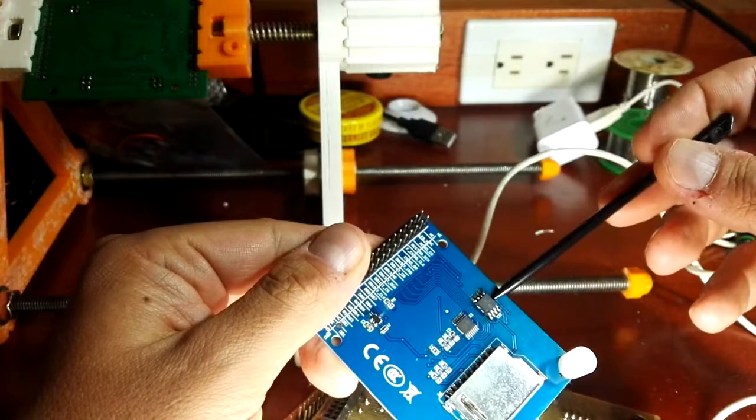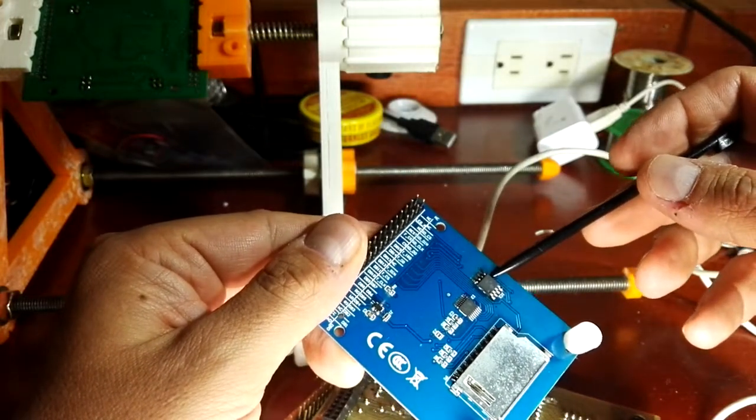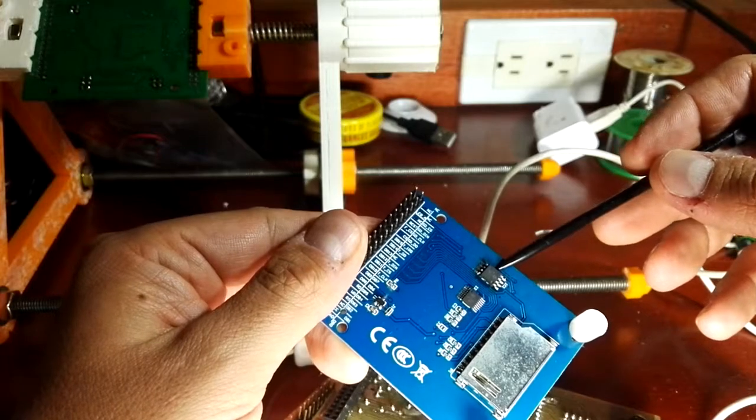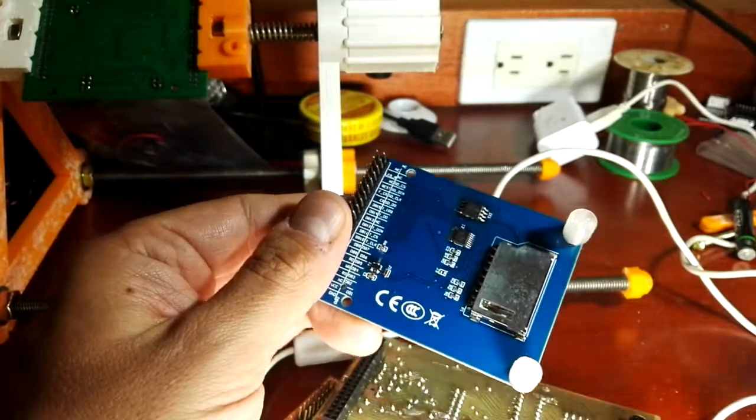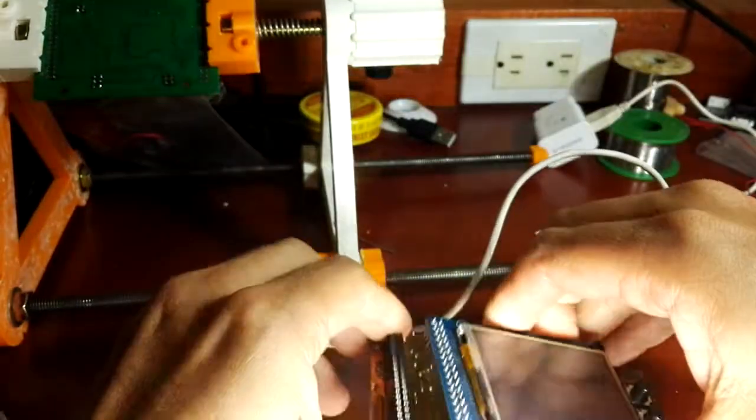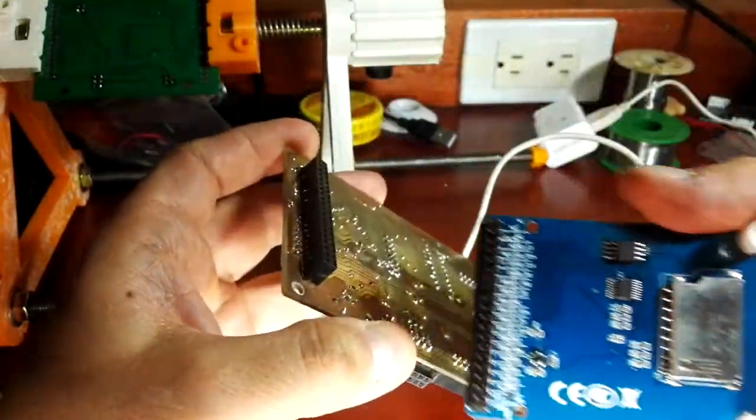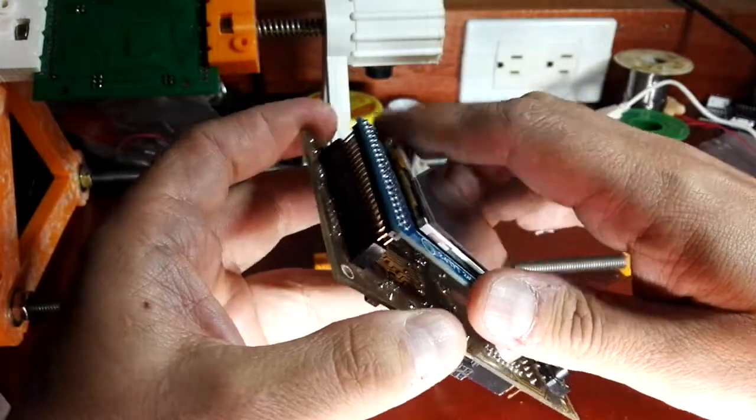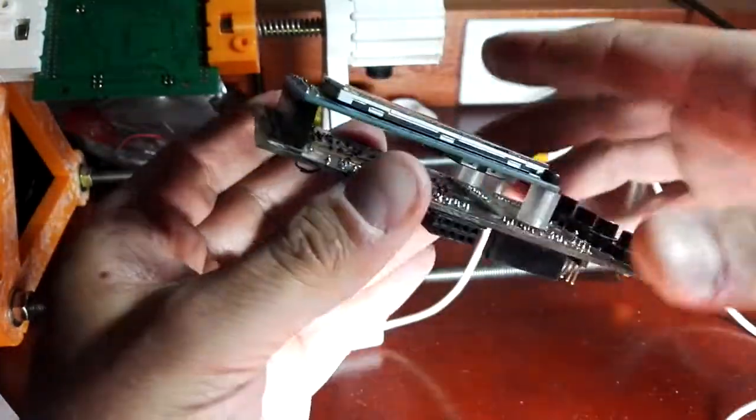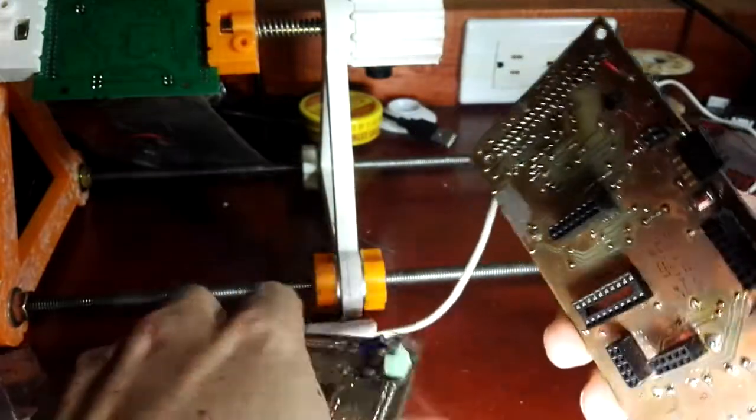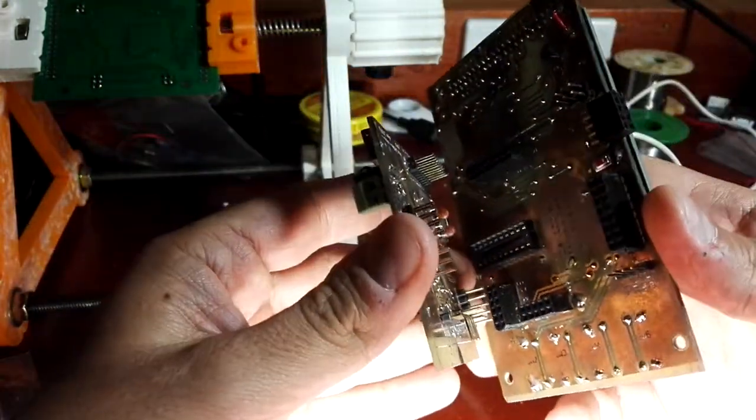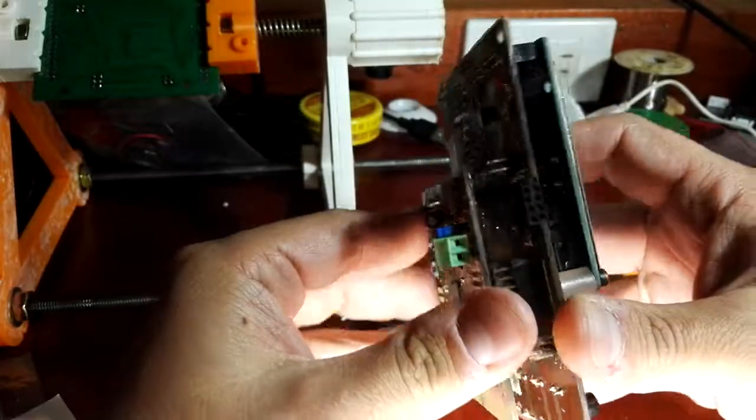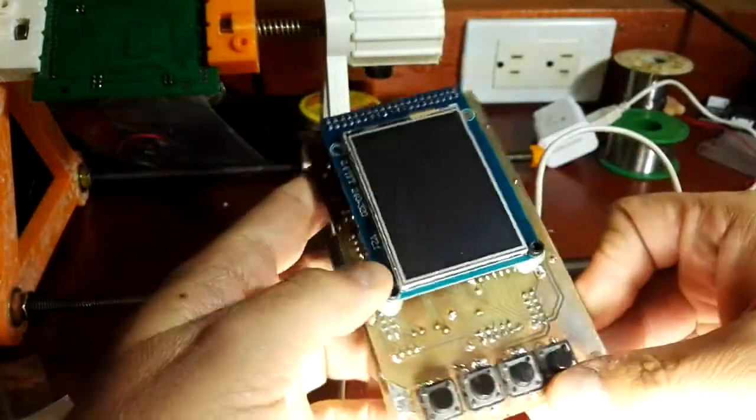I installed an E2PROM for storing data, so it's an SPI E2PROM memory. I will install this here and here, okay.